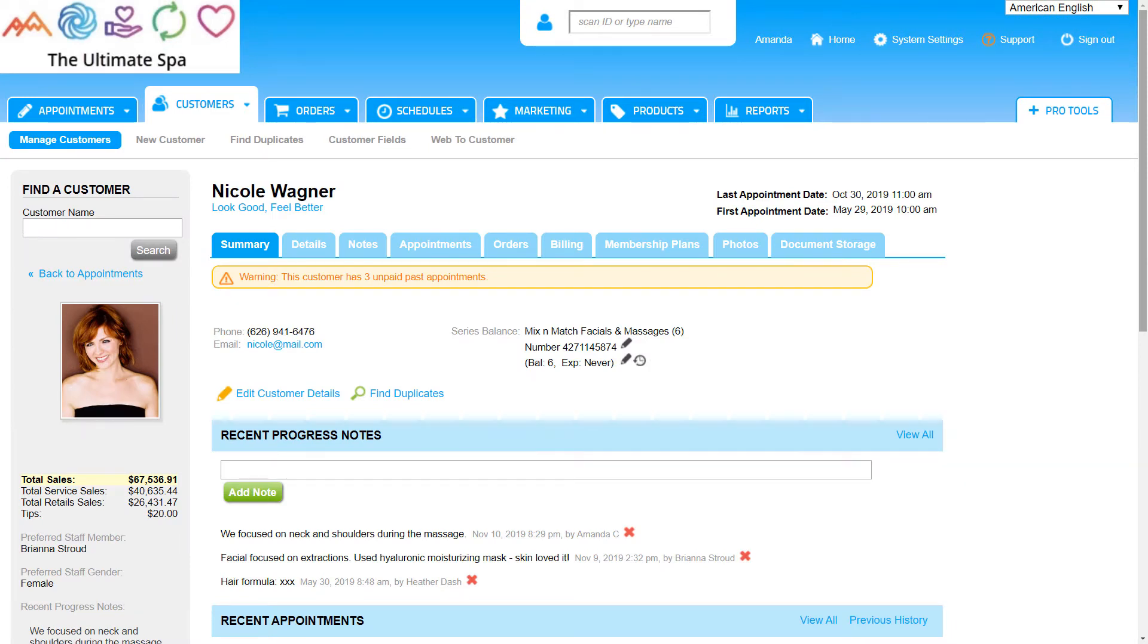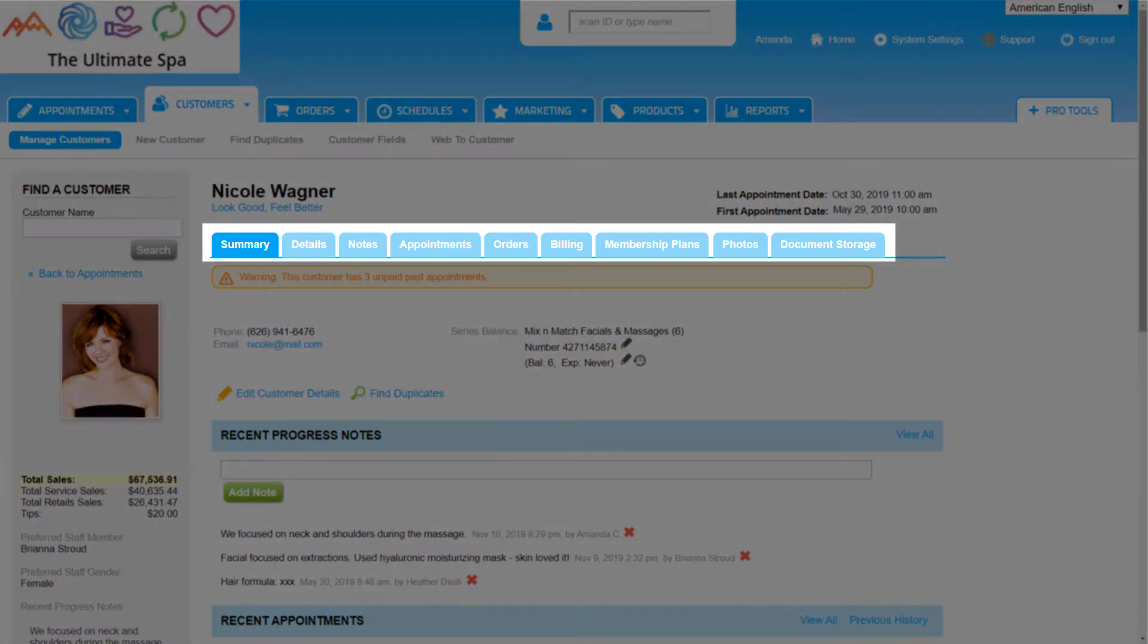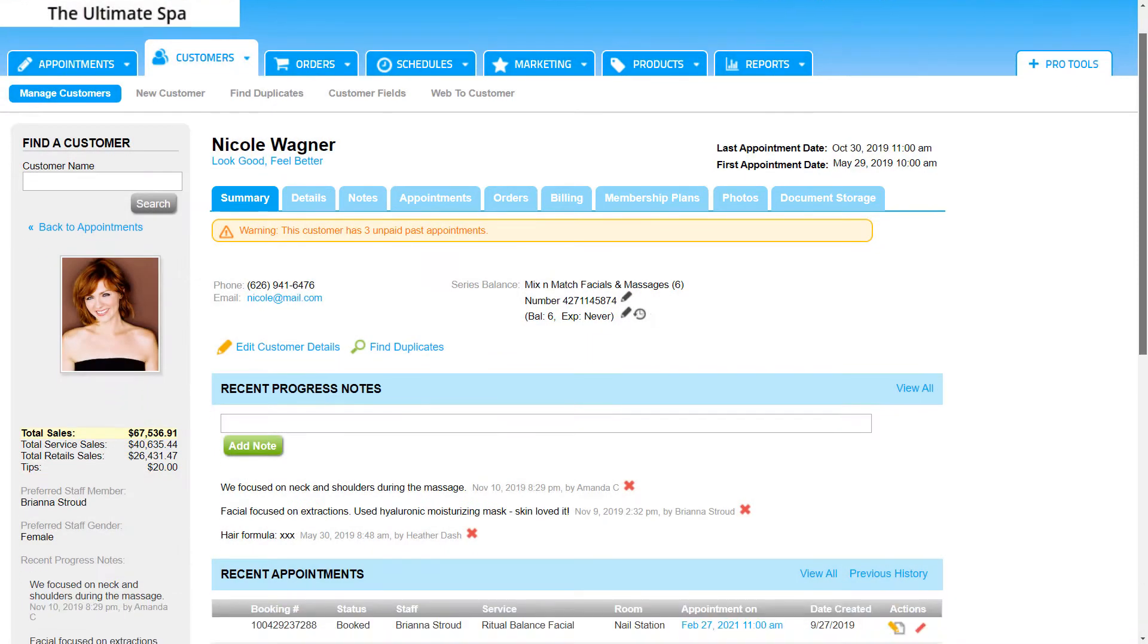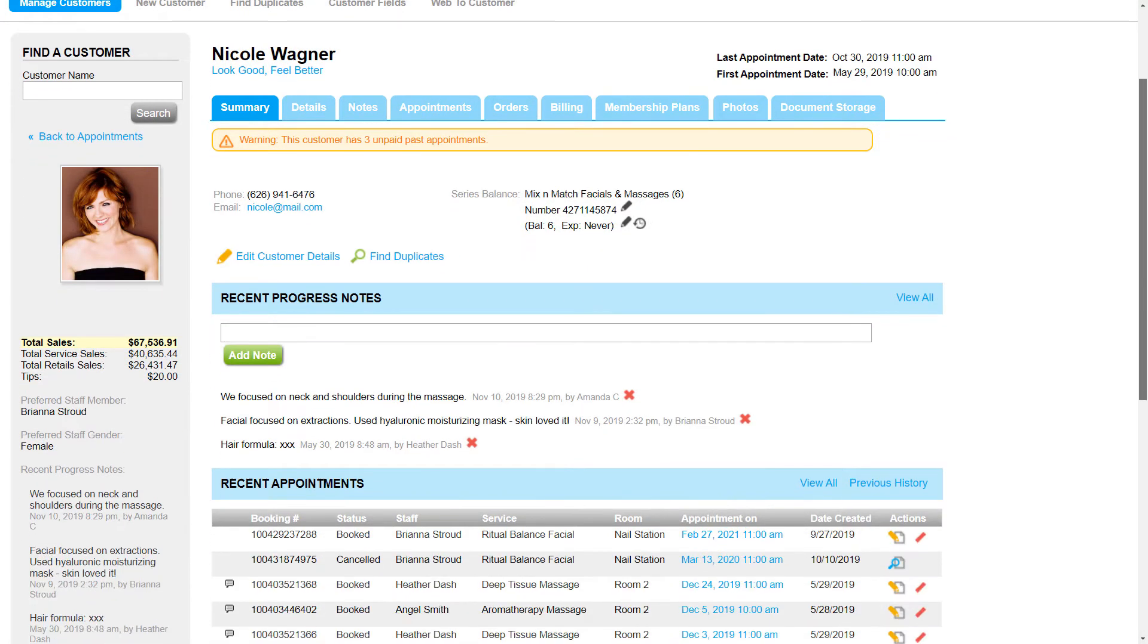All appointments, orders, and other transactions automatically save to customer profiles. Each customer profile has six to nine tabs depending on the individual account settings.